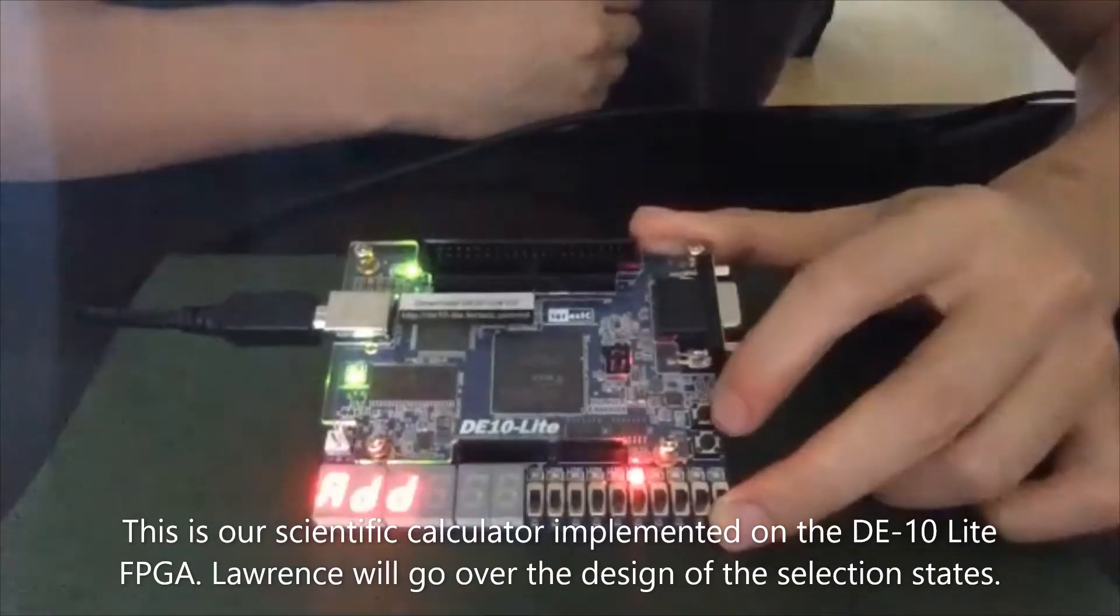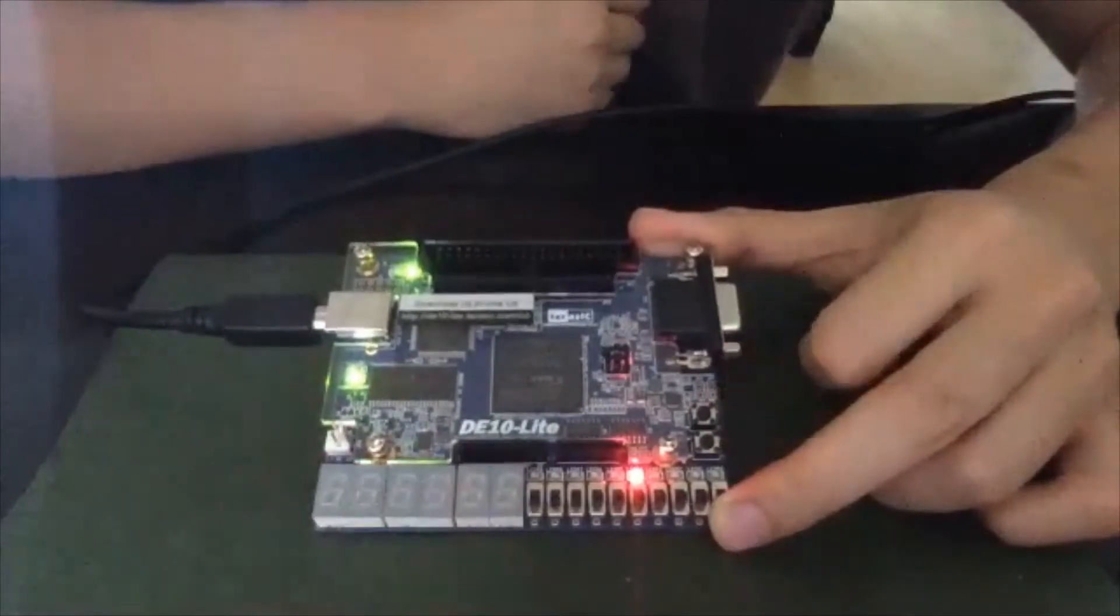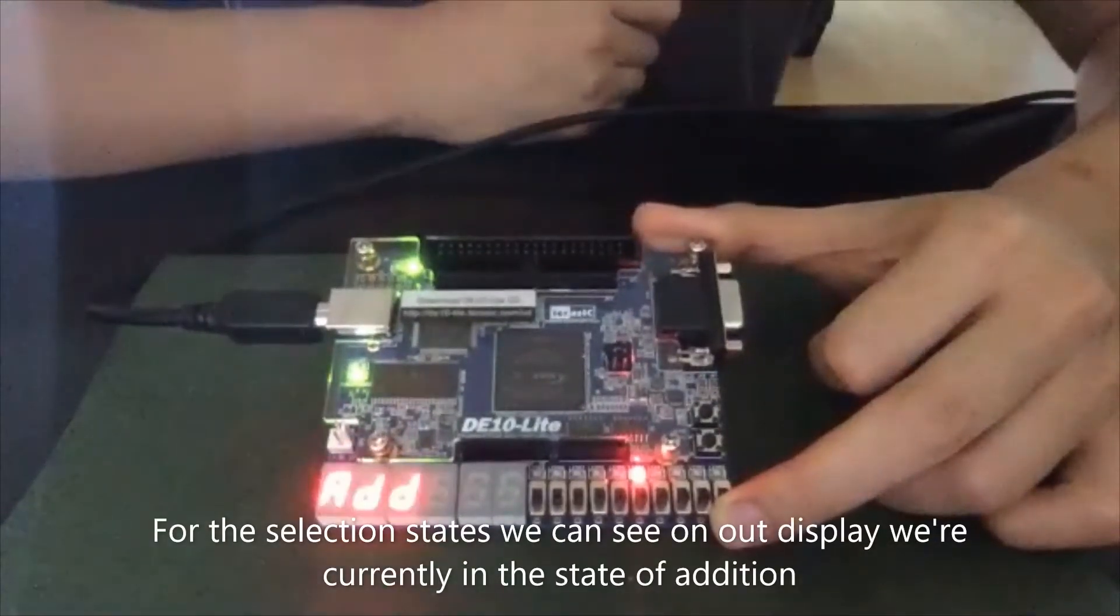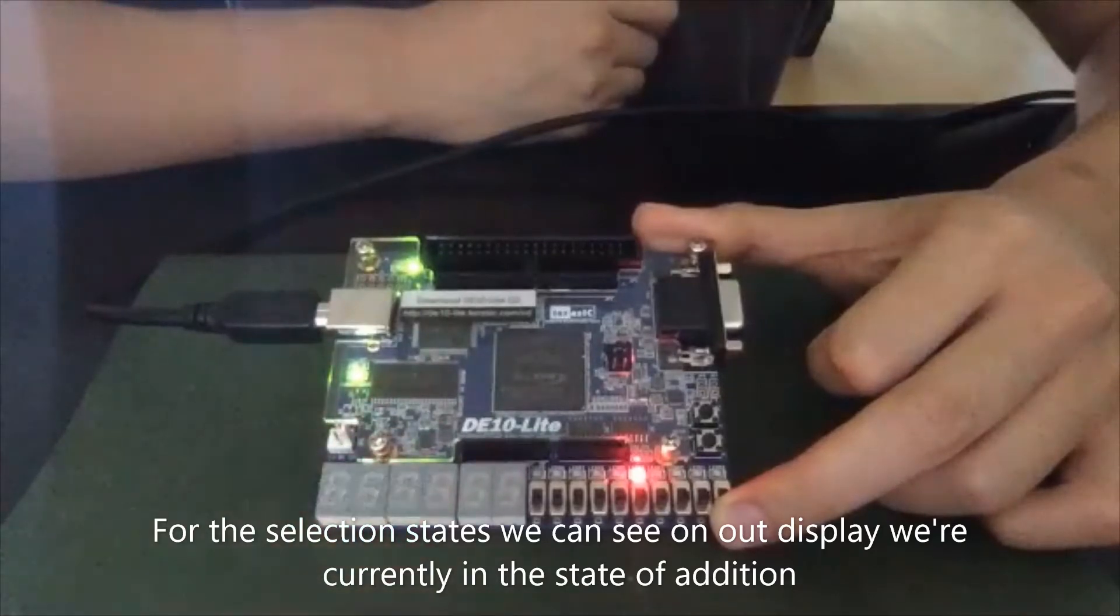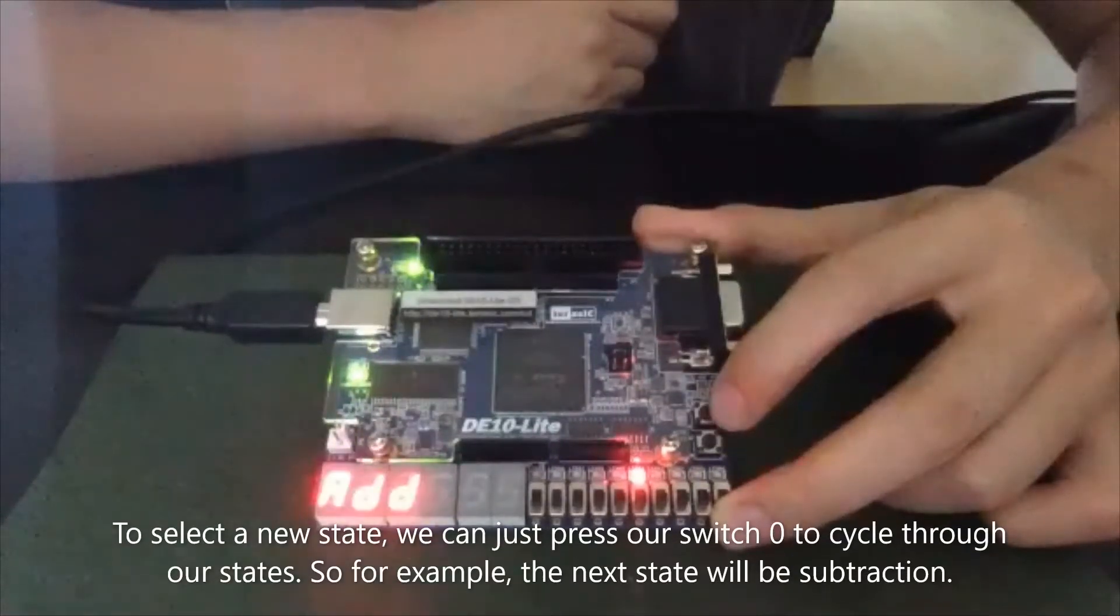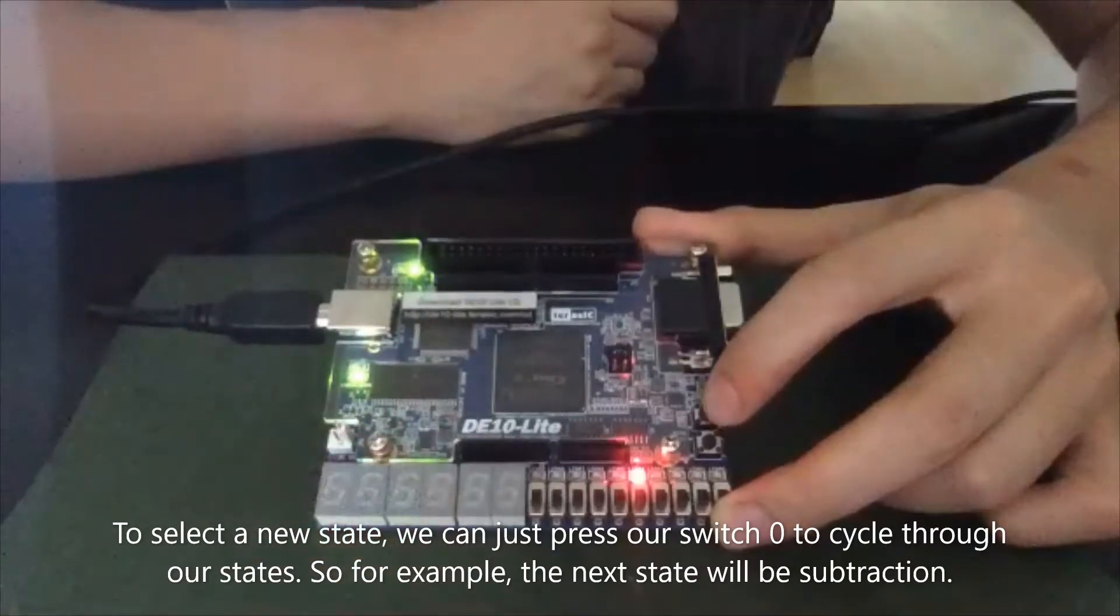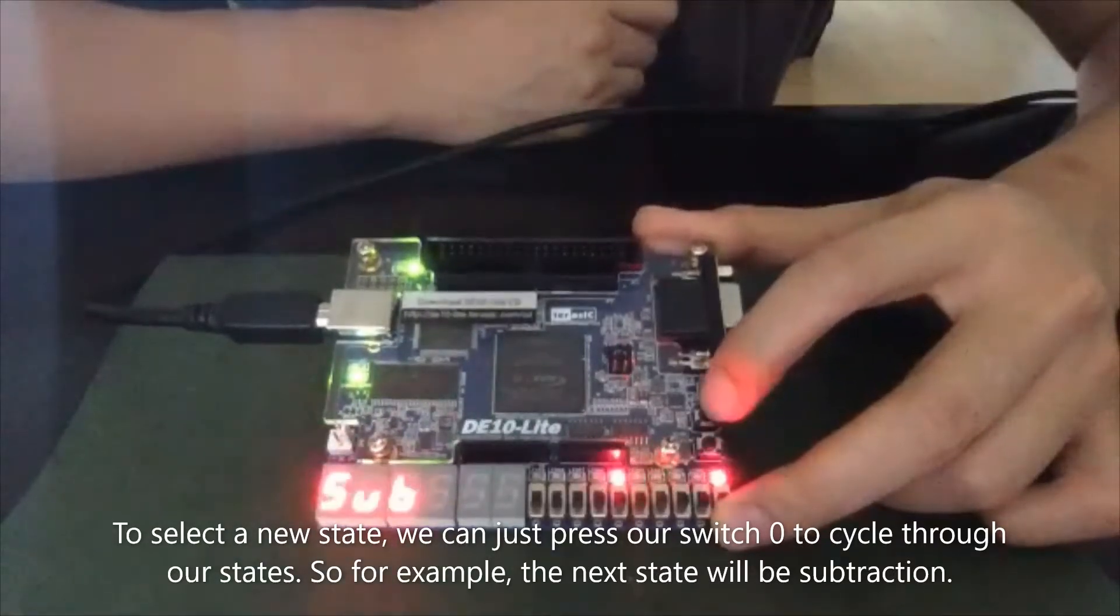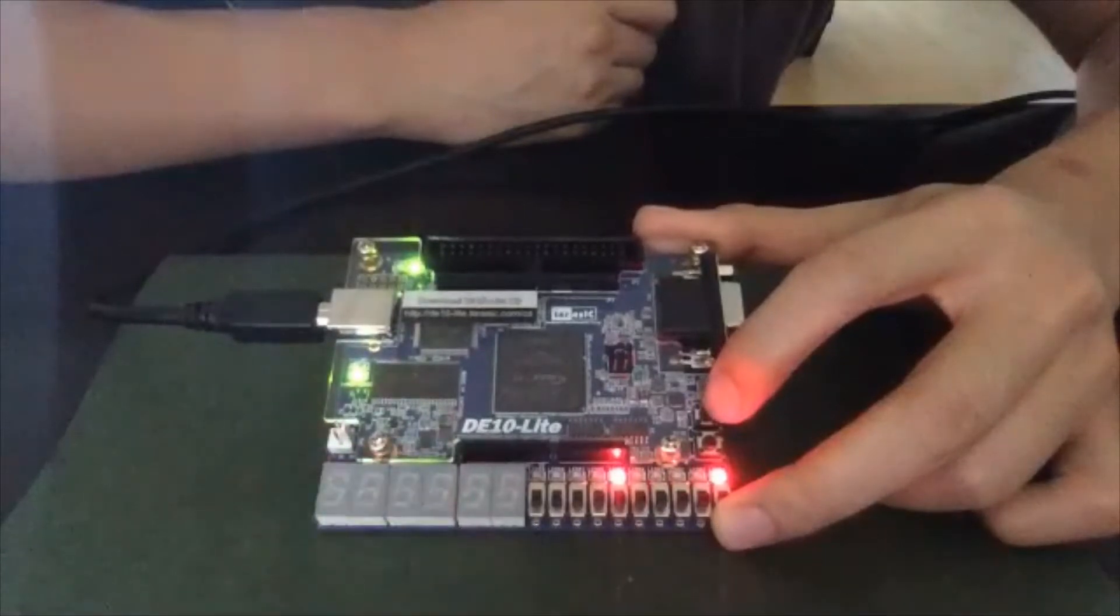Lawrence will go over the design of the selection states. For the selection states, we can see on our display we're currently in the state of addition. To select a new state, we can just press our switch zero to cycle through our states. So for example, the next state will be subtraction.